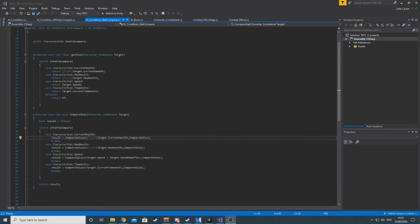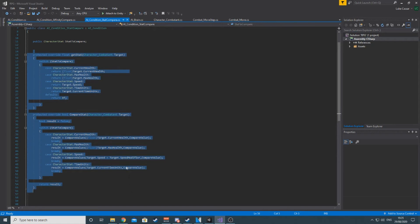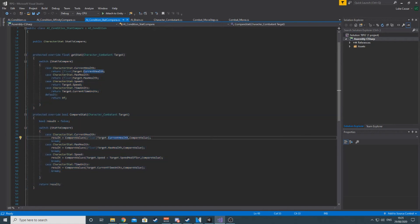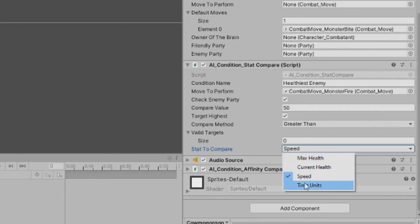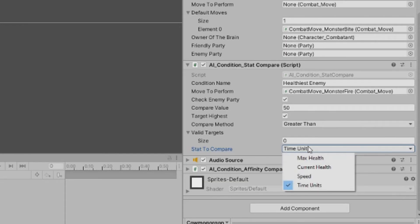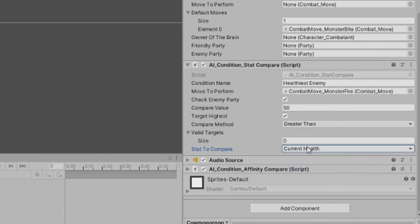all it does is override get stat to return the selected stat and compare stat to, well, do the same thing really. I should be able to refactor that so only get stat needs to be overridden. In fact, I definitely can and should do that. This condition can now be used in all sorts of ways. A character can check to see who is nearest to death to use a powerful finisher, or find out which enemy is going to move next by having the least time units to use a stun and force them back in the turn order, or just find the slowest character and try to take them out before they even have a go.